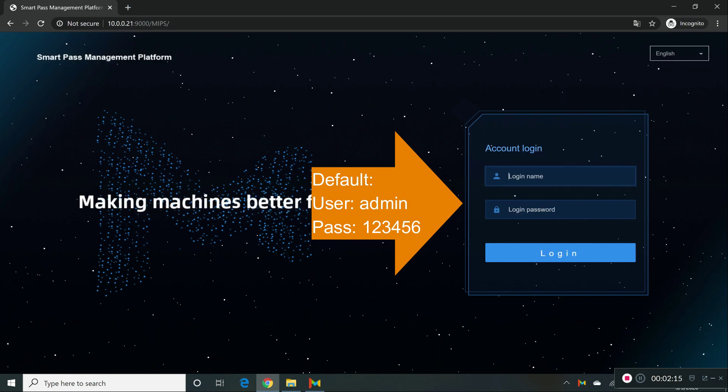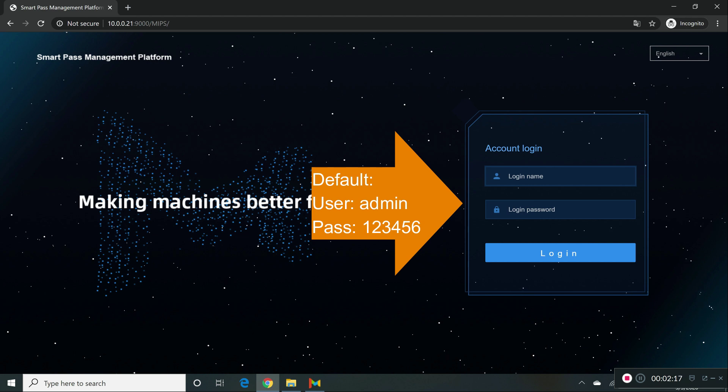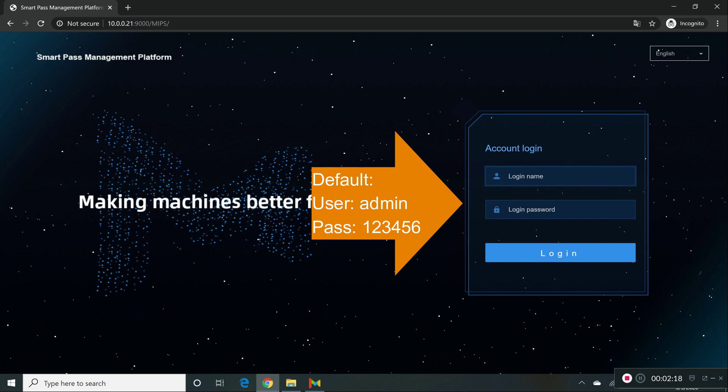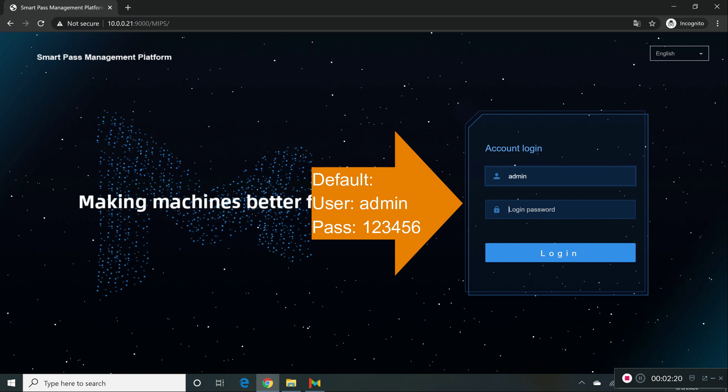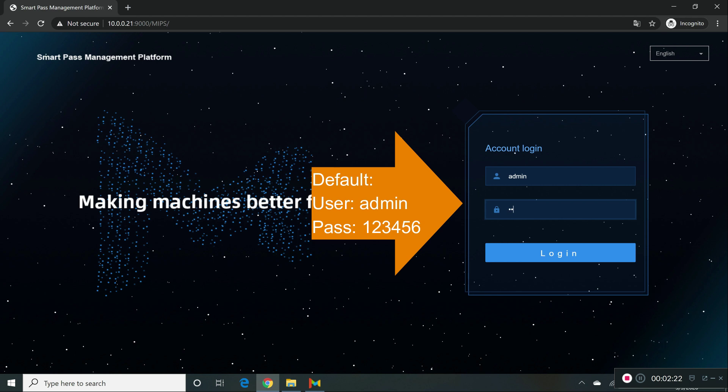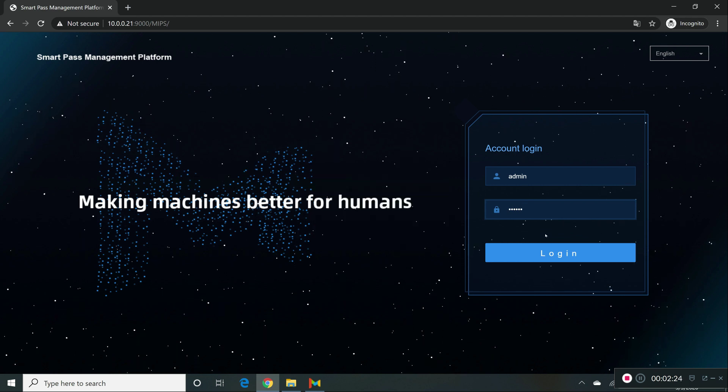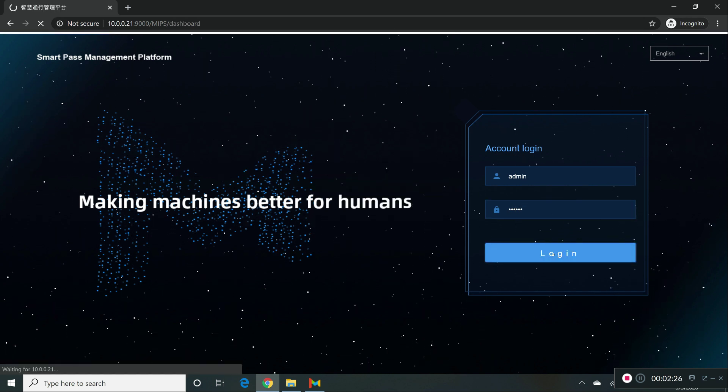The admin username and password, the default ones are going to be admin. And the password is 123456. Click on login.